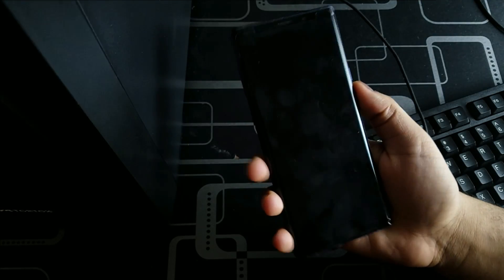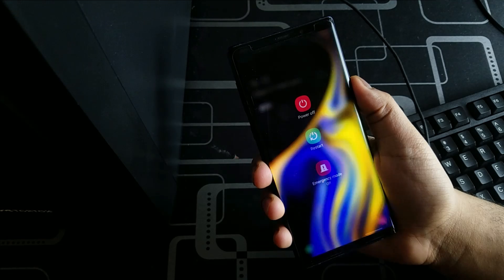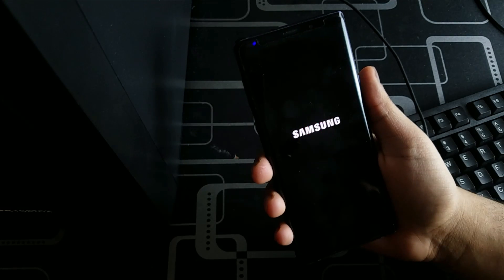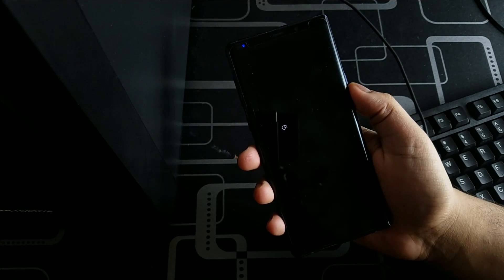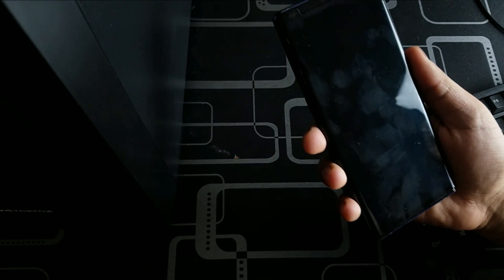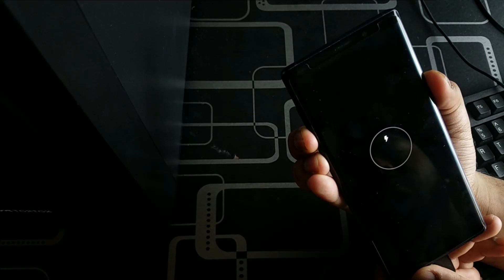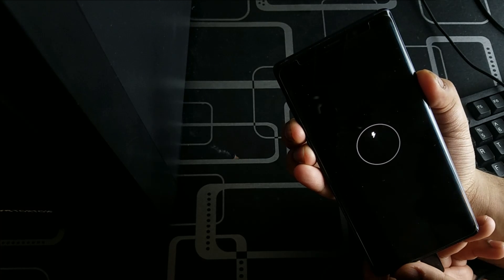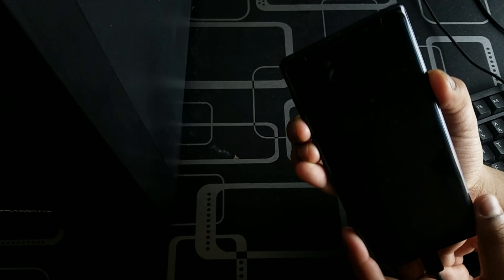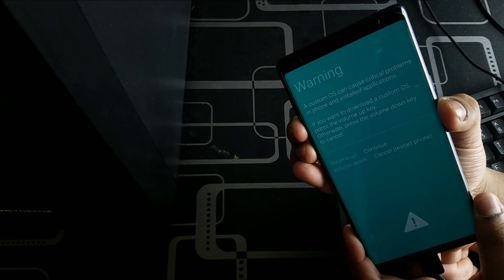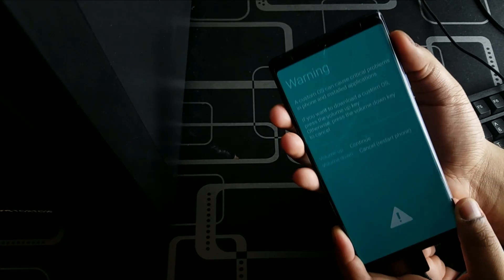In order to go to Download Mode, first shut down your phone. Once that is done, use your USB cable and hold the Bixby button, volume down button, and power button simultaneously. And you are now in Download Mode.